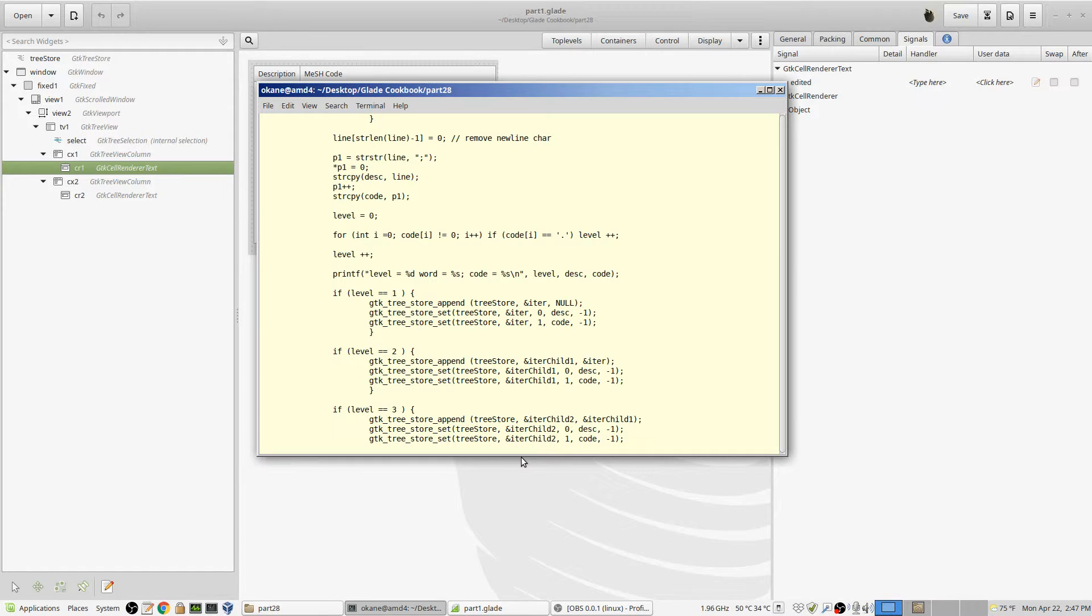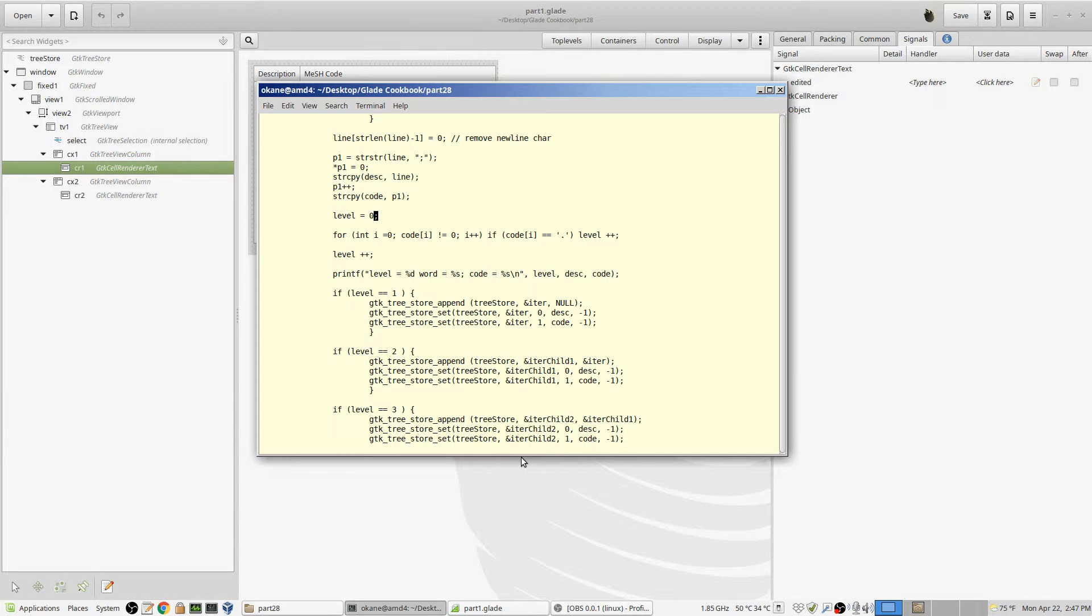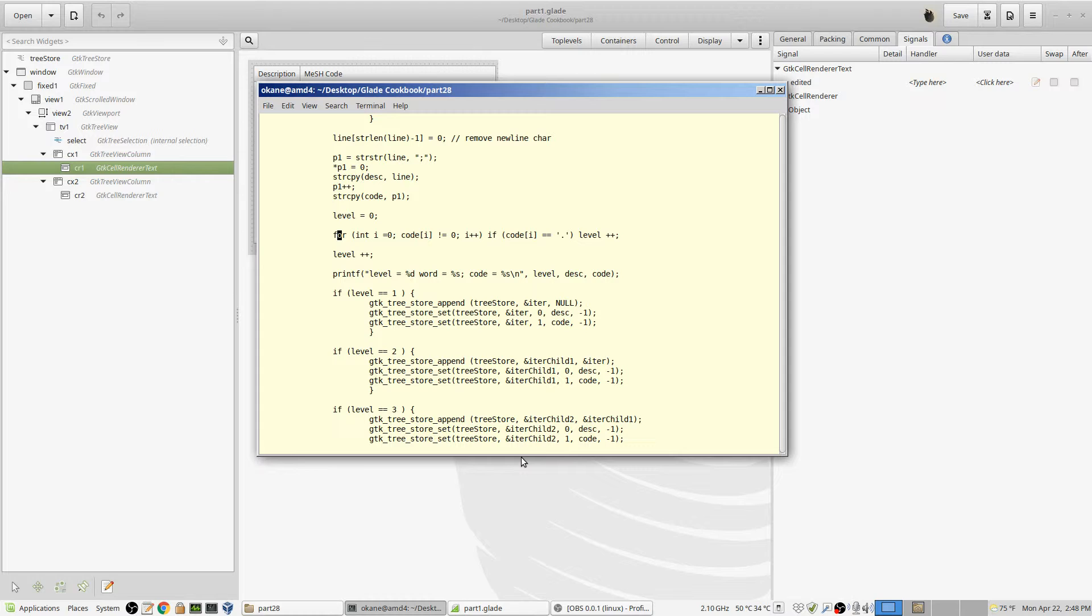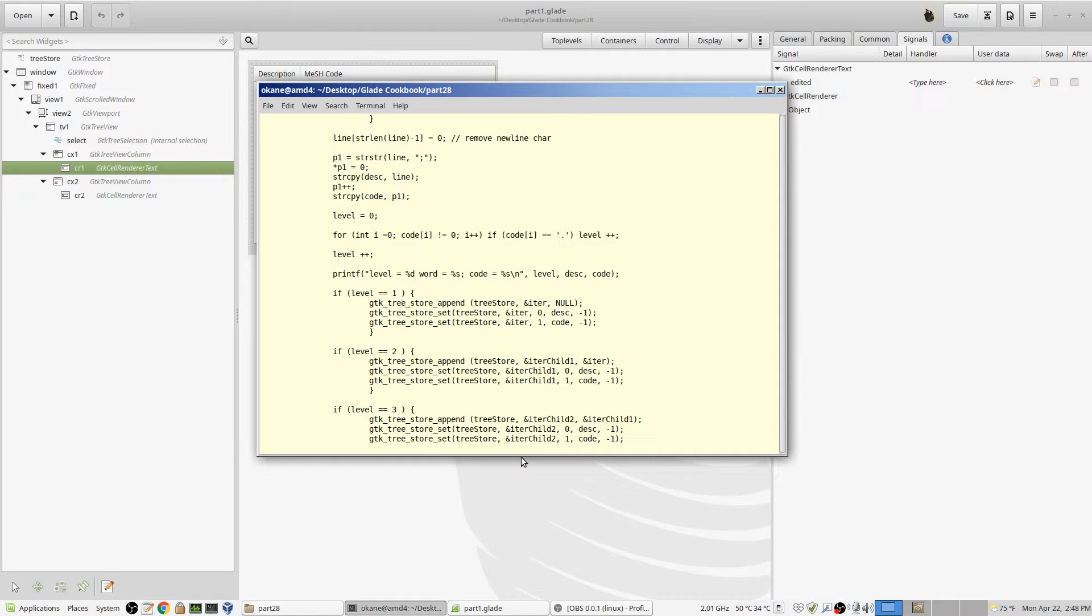I increment the pointer P1. P1 is now pointing at the byte beyond where the semicolon was. It's now pointing at the first byte of the code. And that's what I do. P1 being a pointer to a starting point in a string. There is a null out there, of course, at the end of the string. And I copy the remainder of the string into code. So now I have description and code. Okay, set level equal to zero. Because I really want to know how many levels deep I am. And the number of levels deep is going to be one more than the number of decimal points in the code.